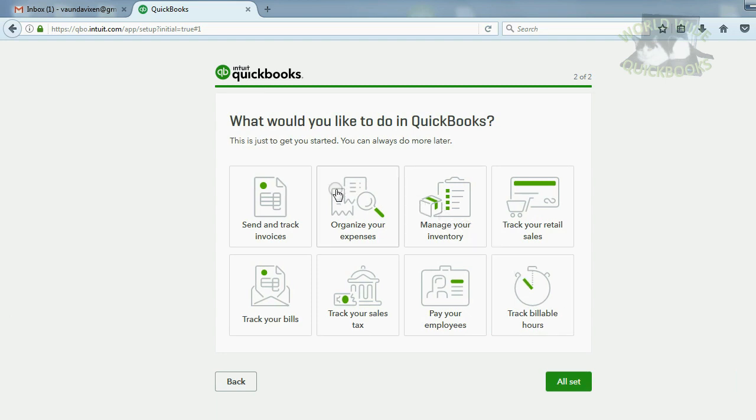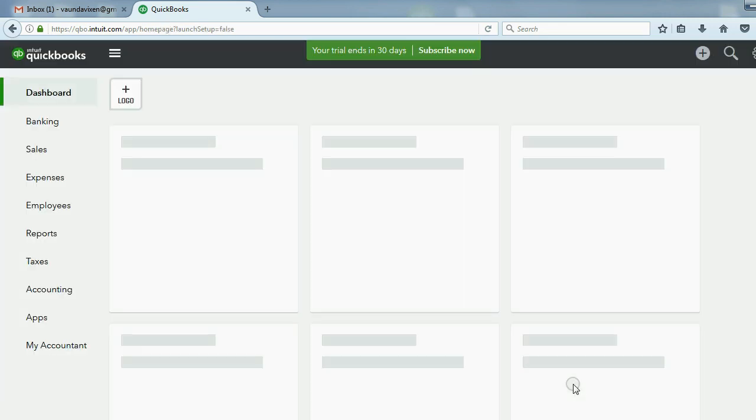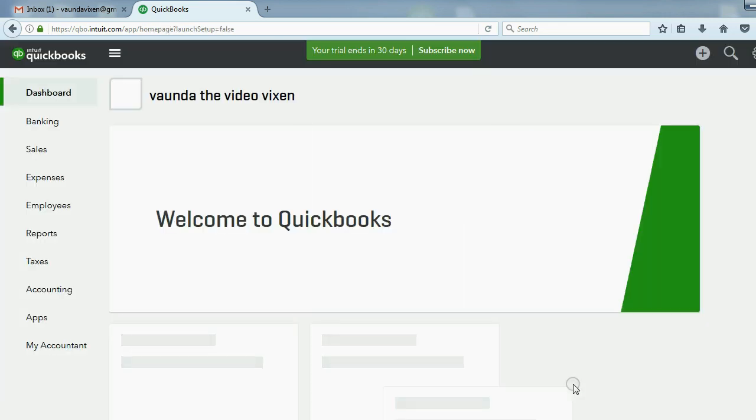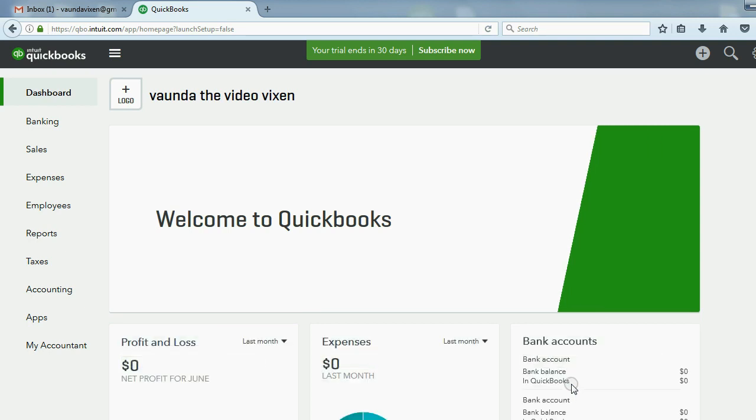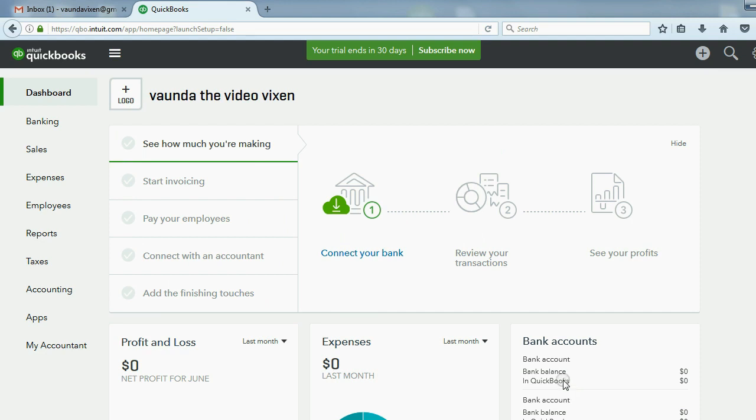These are all options that we can switch on or off later in a place called account settings, which is the same as the preferences window in the desktop version. We'll leave this alone for now and we'll click all set. Here we are in the company dashboard. The first place that you come to when QuickBooks creates your account is the company dashboard.